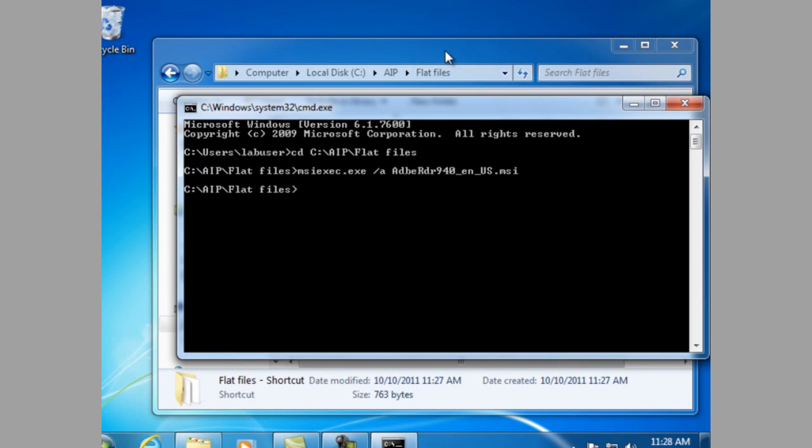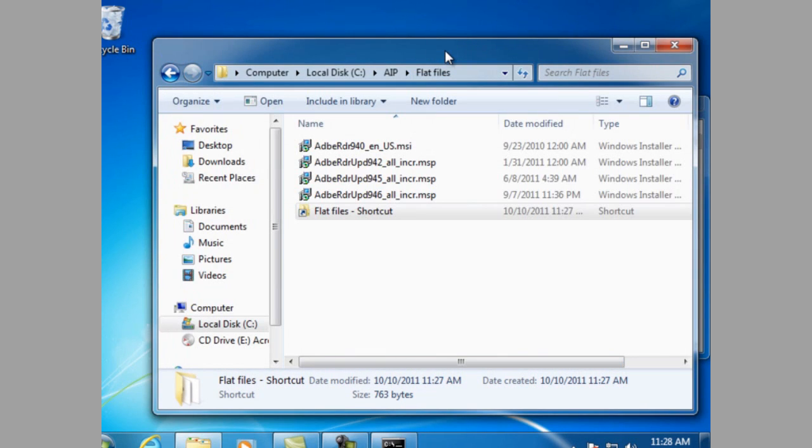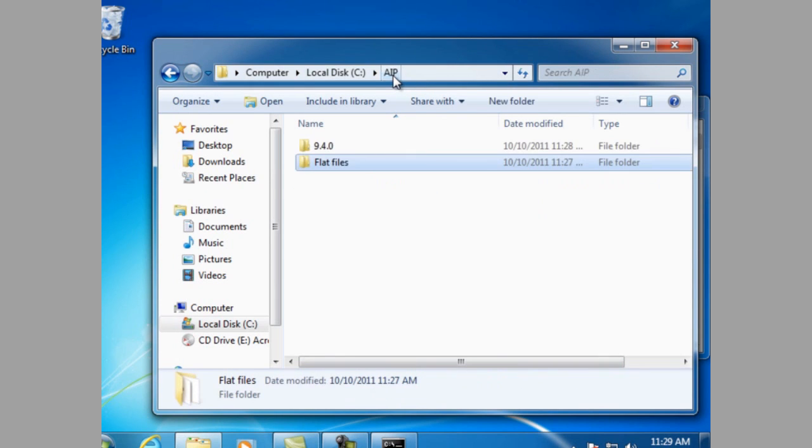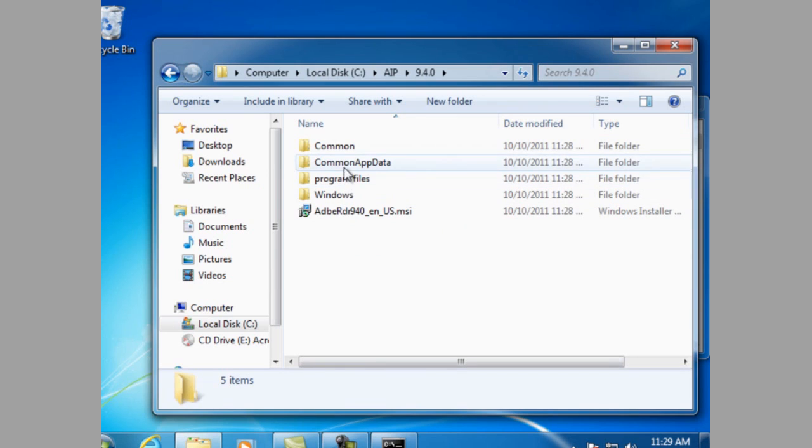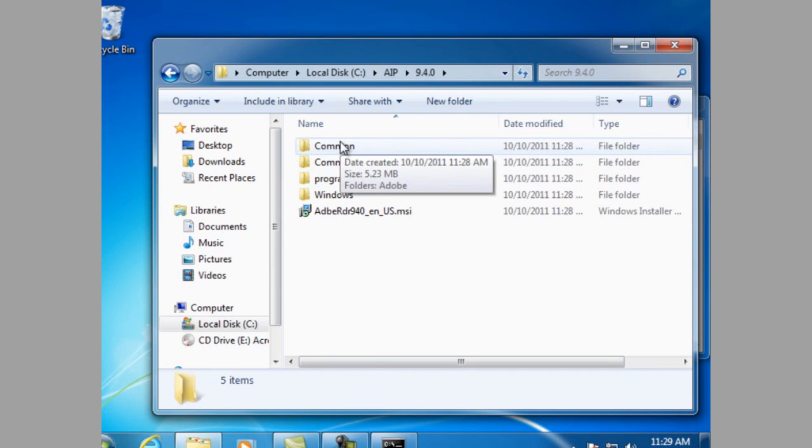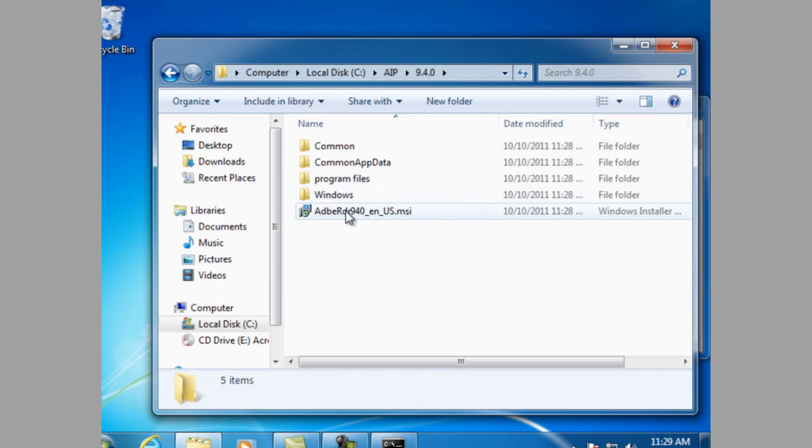Let's have a look at the 9.4.0 folder and see what it looks like. As you can see, the MSI file is there. And also, reciprocal folders to the OS where the reader installation files are placed.